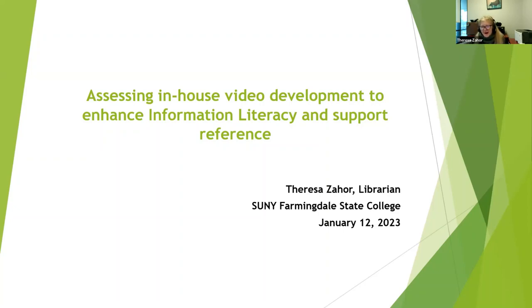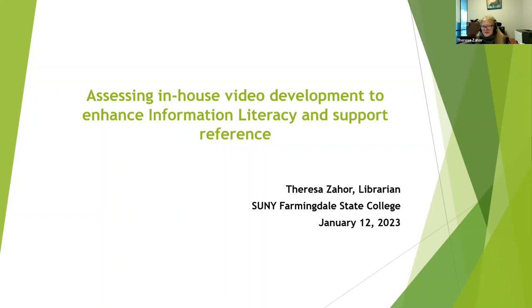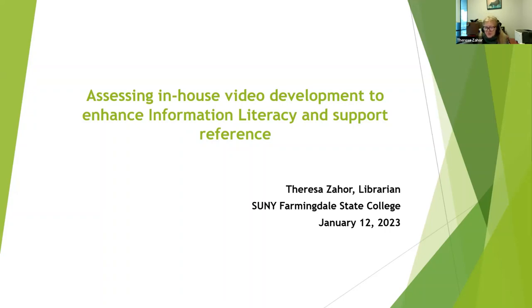I happen to love assessment. We'll see how this goes. But actually what I'm doing is specifically working on a program currently for this academic year on assessing in-house video development. That is internally library-developed, specifically library-developed videos to support information literacy and reference.